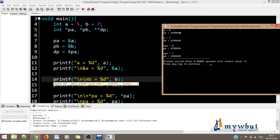Now see: a is equal to 5, and ampersand a is some hexadecimal address. B is equal to 7 and ampersand b is its address. Star pa is giving us the same value as a, and pa is giving us the same value as ampersand a. Similarly, star pb is giving us the same value as b, and pb is giving us the same value as ampersand b.